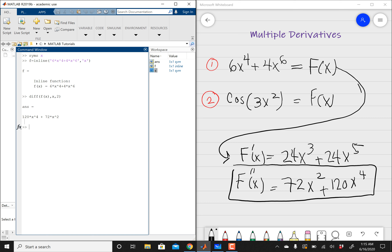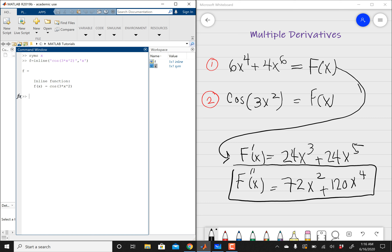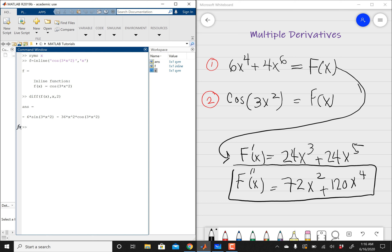The only thing MATLAB does, which is really cool, is it reduces your powers so the bigger power comes first and the lesser power comes second. For the second problem — I like to have a clean workstation — I'm going to clear everything and start over. So syms x, then f equals inline, open parentheses, single quotation, and I've got cosine of 3 times x squared, close parentheses, close single quotation, comma, variable x. Just take a look at your expression and make sure it matches the problem — which it does. So I'm going to do diff, telling MATLAB to differentiate f of x with respect to x, and do this twice. And there is my answer.